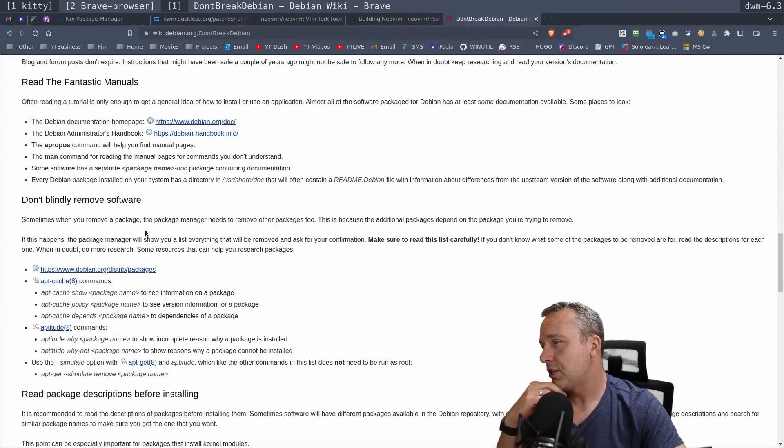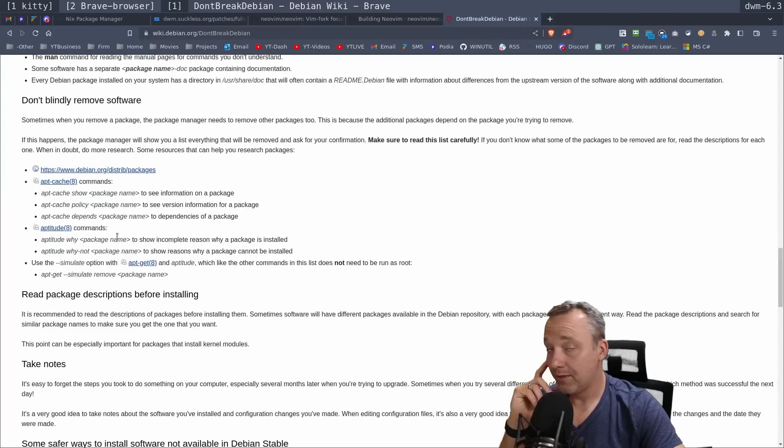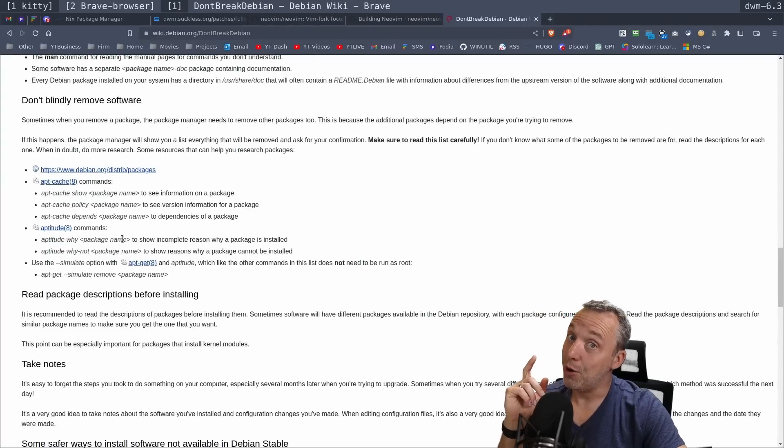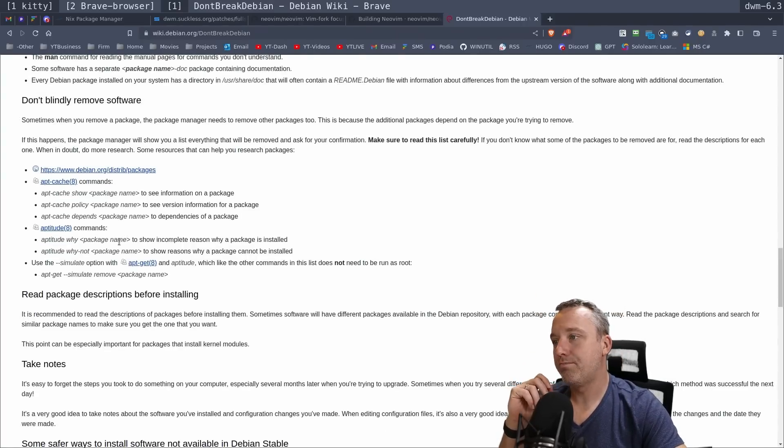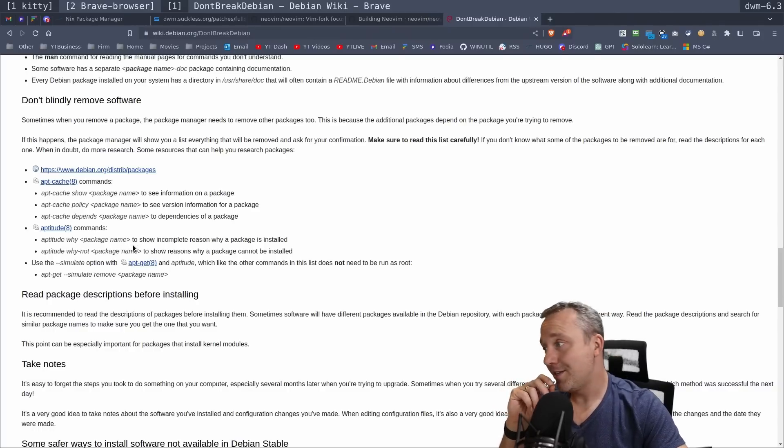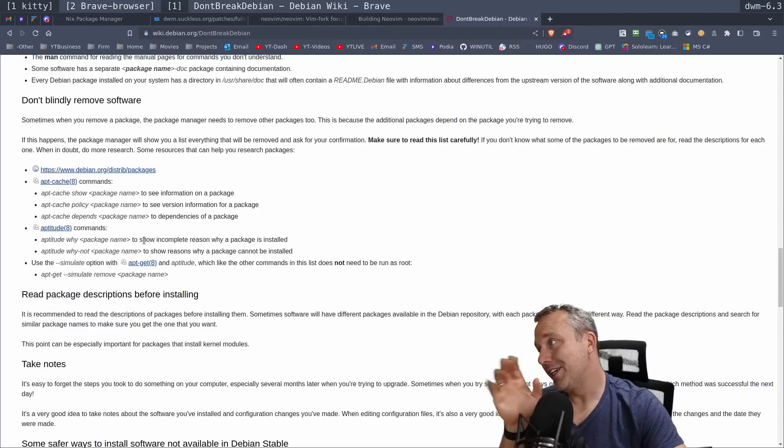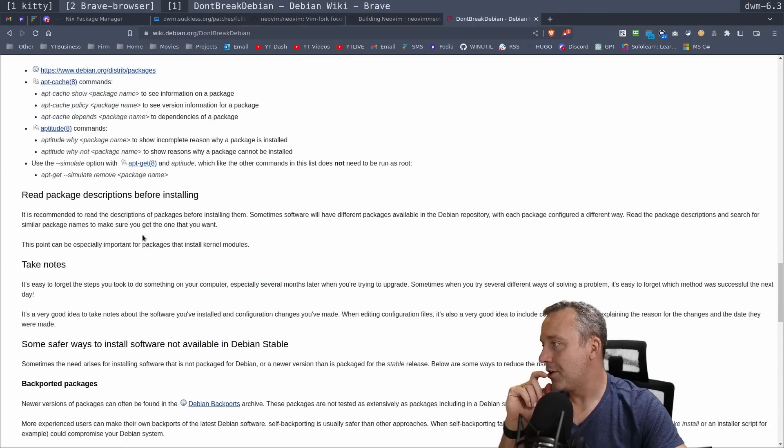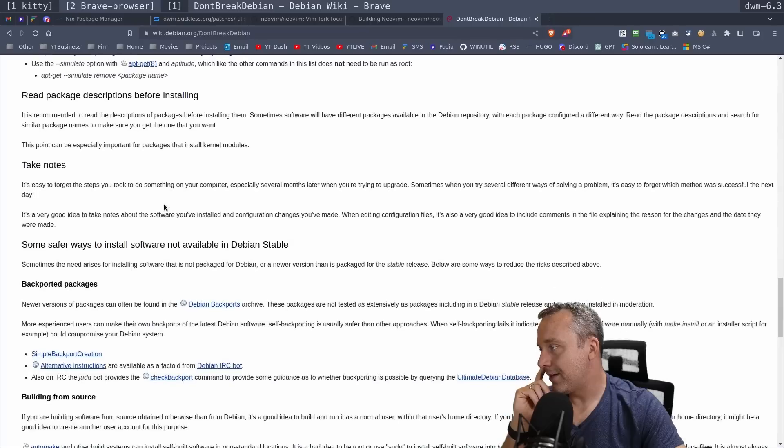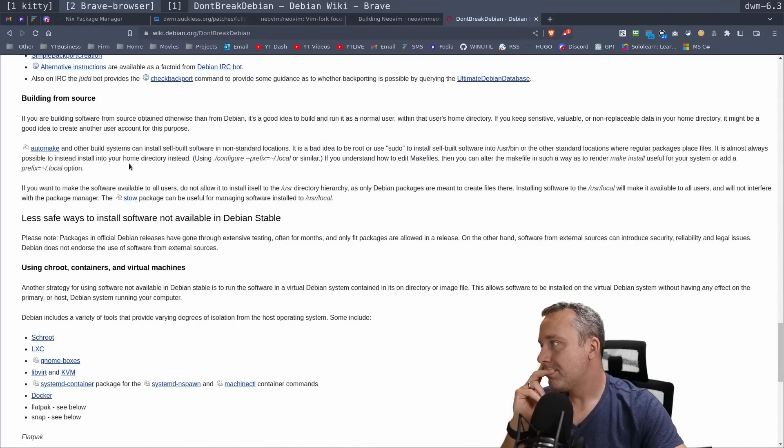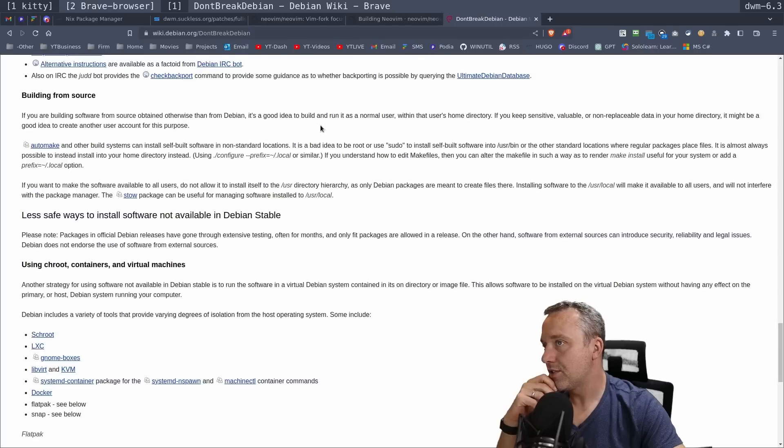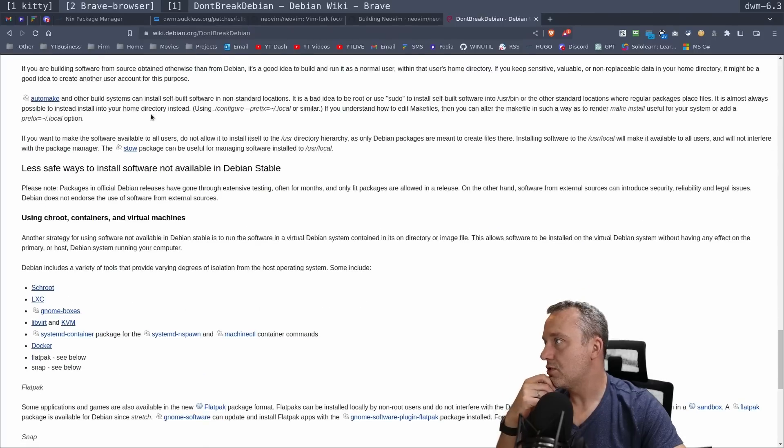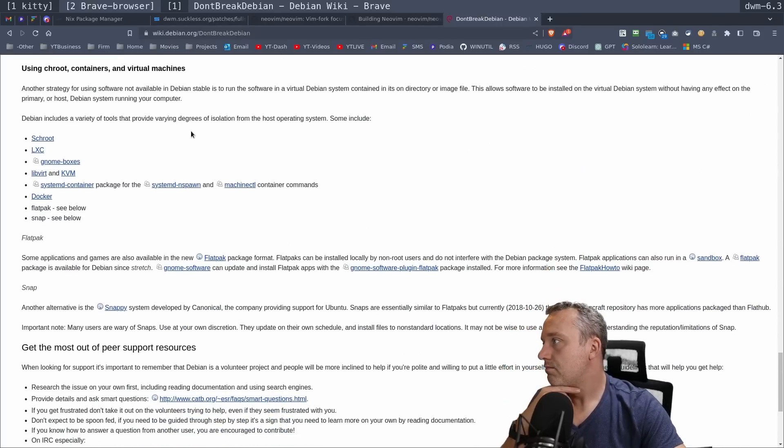Don't blindly remove software. I probably should read this one closer as I have been known to blindly remove software from time to time. Not as bad as the whole do what I say scenario, but I've been known to blow some stuff out that I probably shouldn't have. Building from source. Yeah. It's a good idea to build and run as a normal user in the user directory. Automake. Okay. Cool.